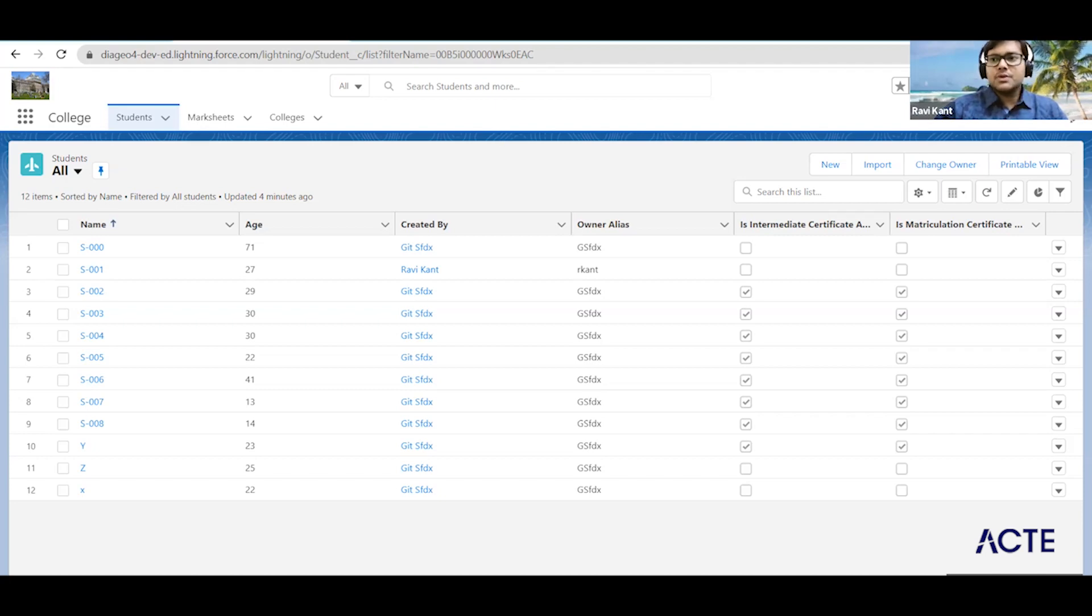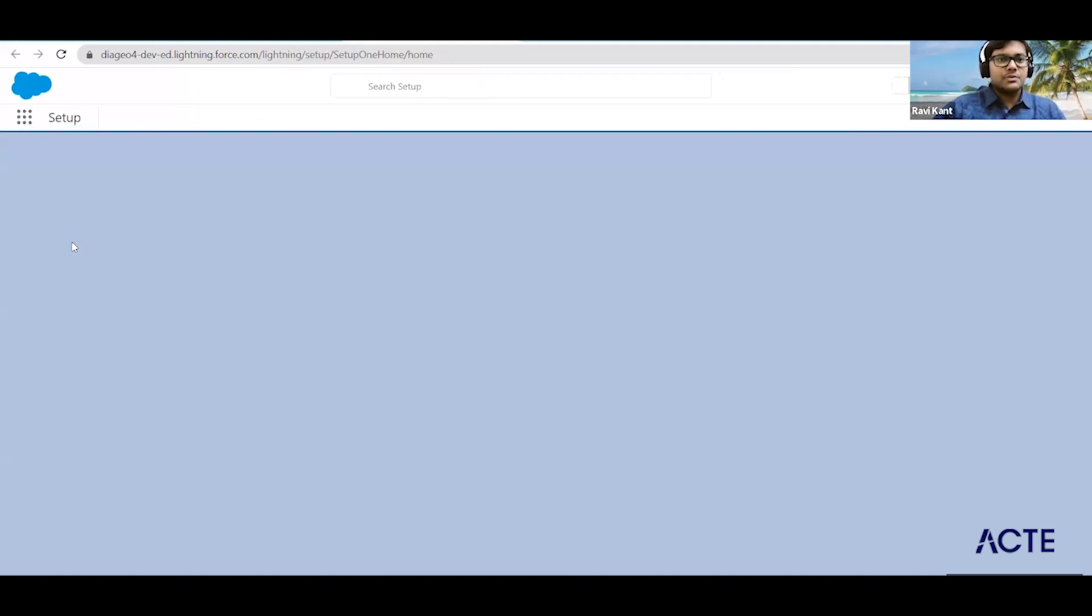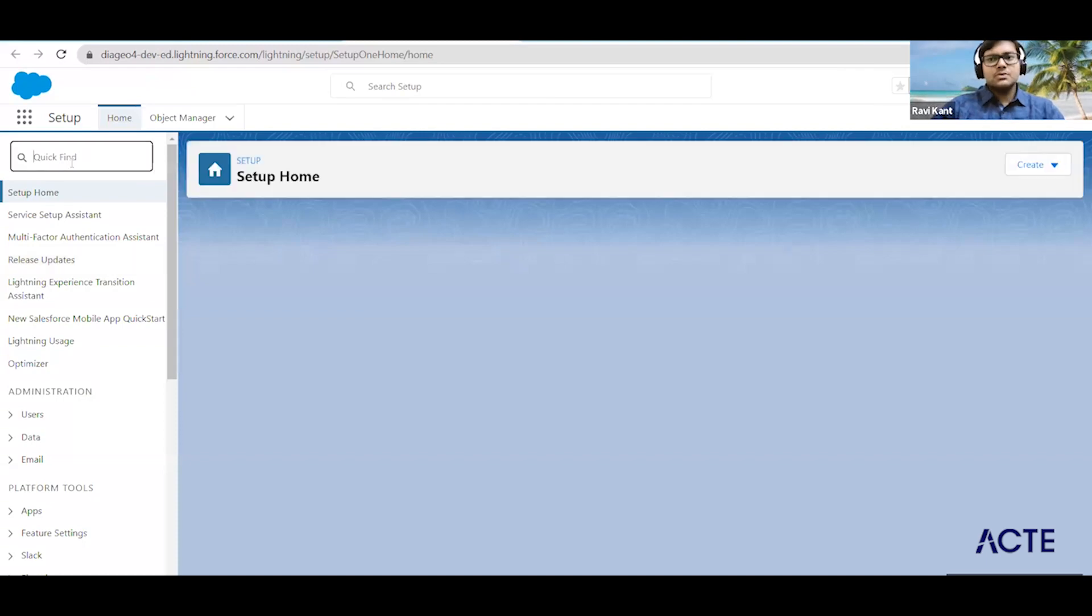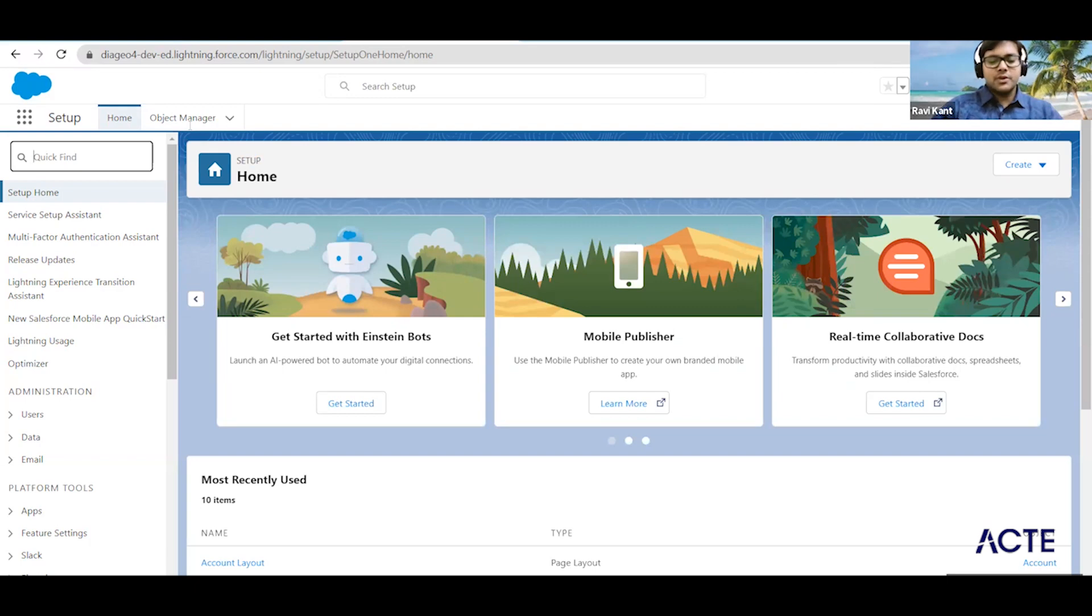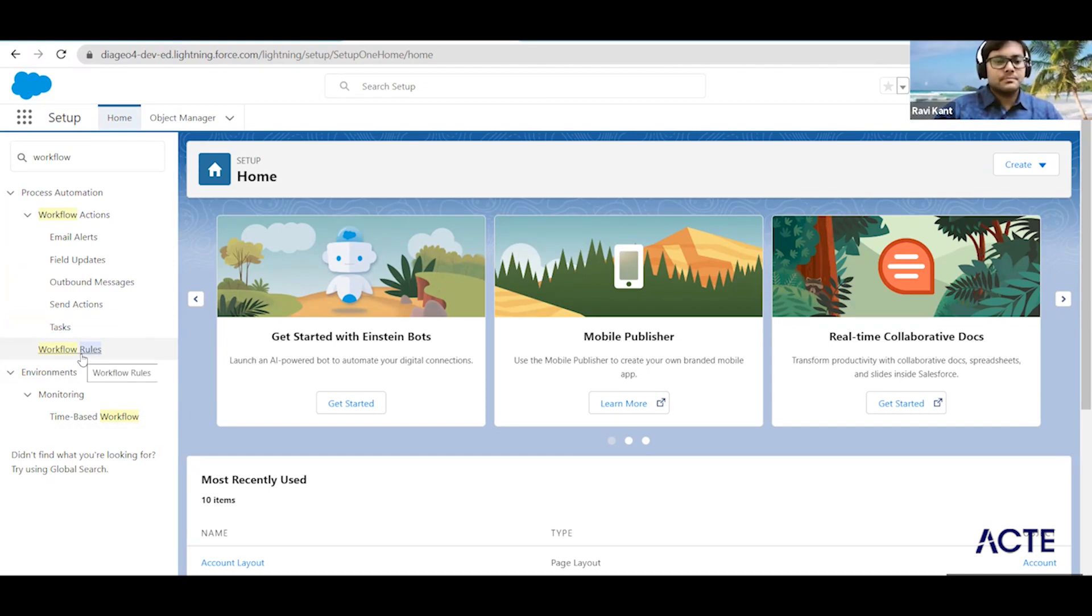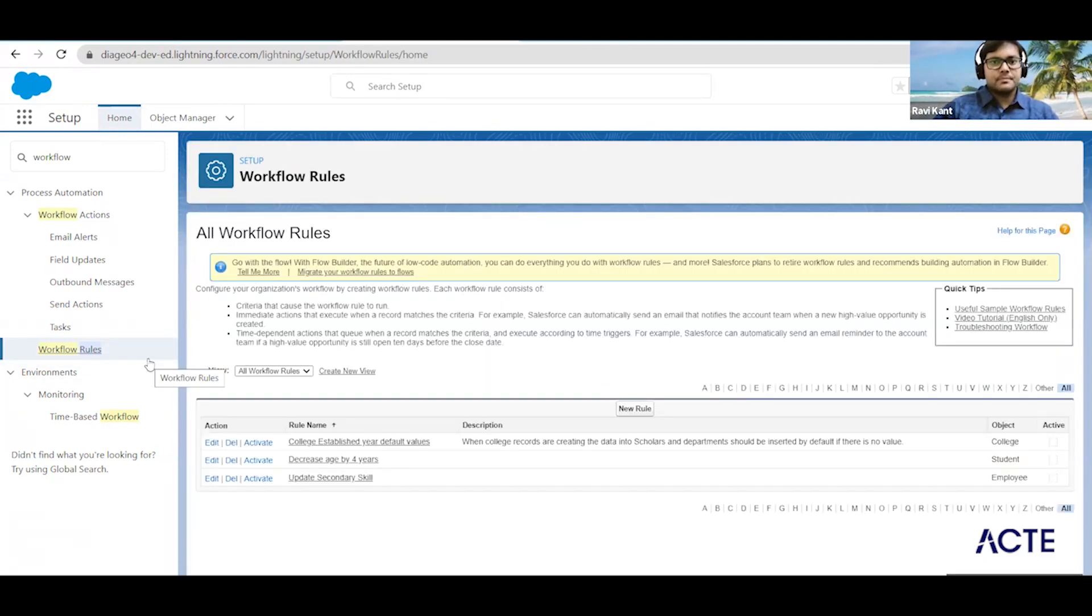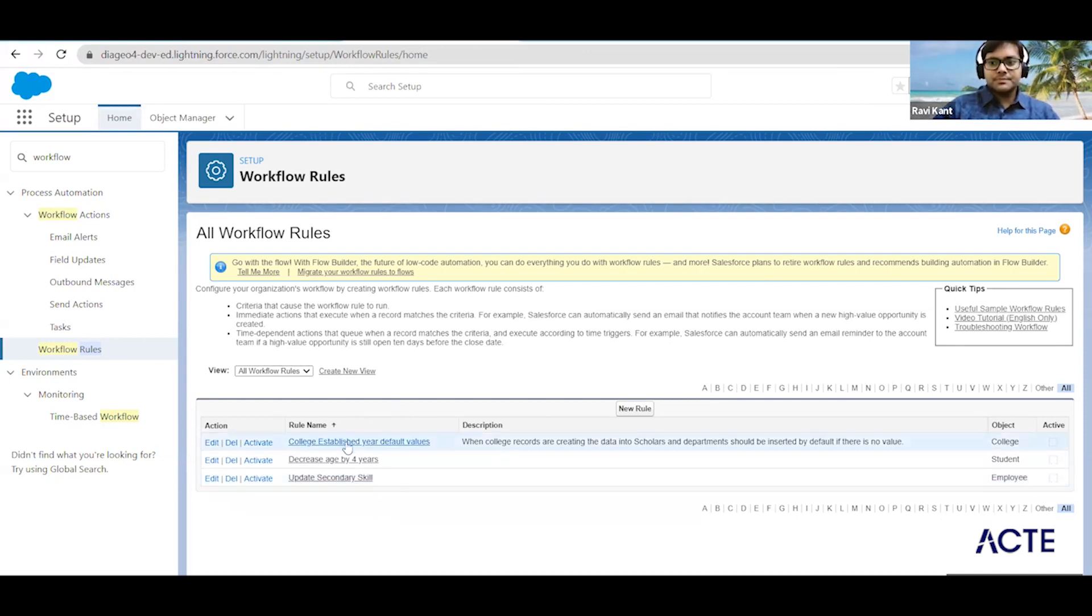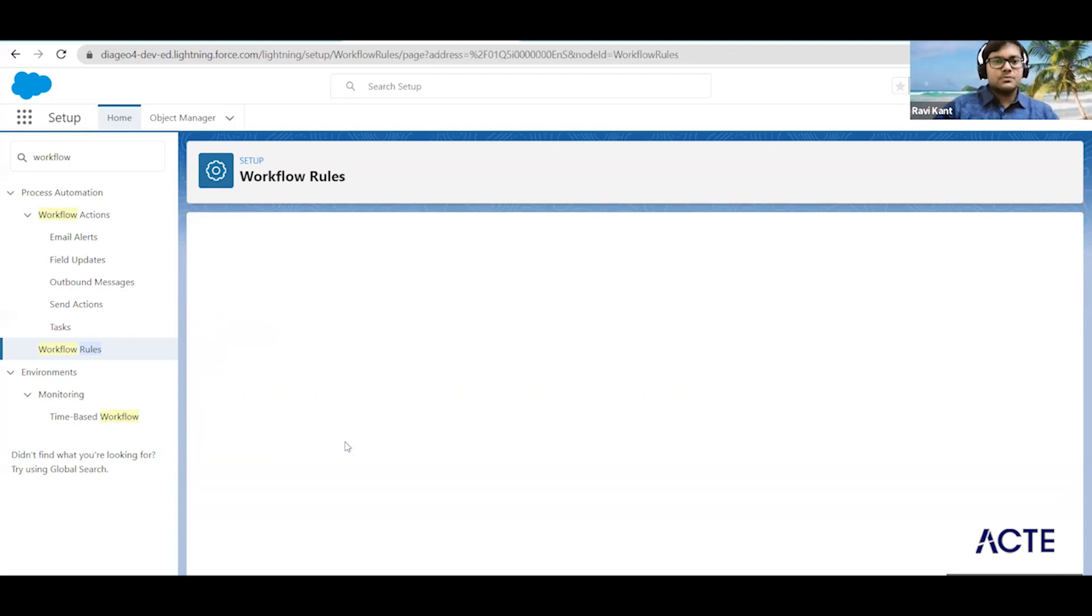We know Salesforce will retire the workflows so they will continue with the flows. Let me show you what we have done till now. Let me go back to the workflow and search for workflow which we have created. So you come to the gear icon, click on setup, in the quick find search for workflow, click on workflow rules. Now you can see we have one workflow for us, that is the college established year default years.